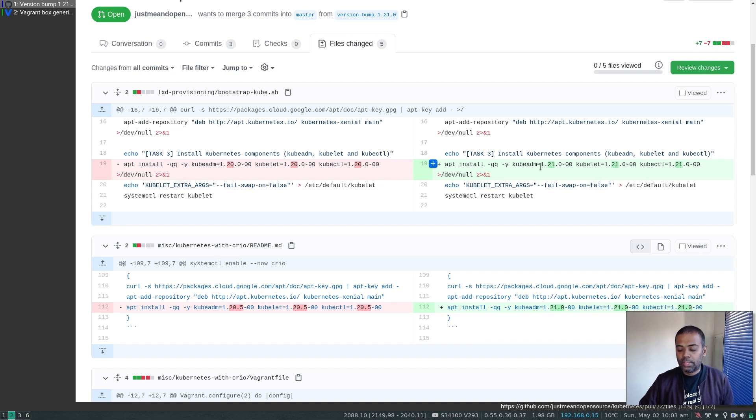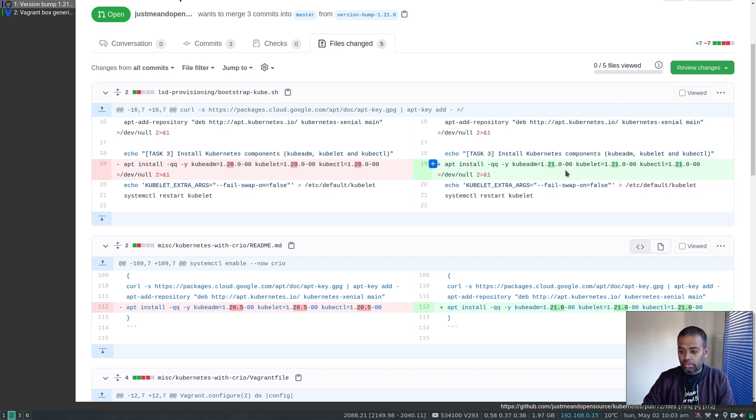So all the Kubernetes components, kubeadm, kubelet, kubectl. So you will get a 1.21.0 Kubernetes cluster.